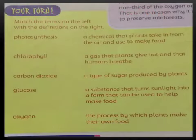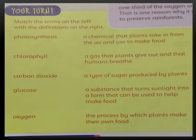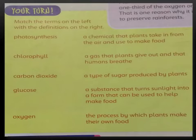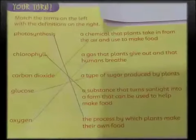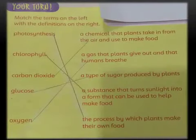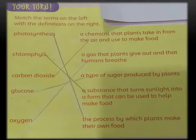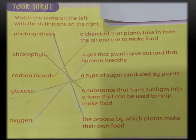Students, now your turn. This is the question of the exercise which you have to solve in your notebook. Match the column. Number 1: Photosynthesis. Number 2: Chlorophyll. Number 3: Carbon dioxide. Number 4: Glucose. Number 5: Oxygen.